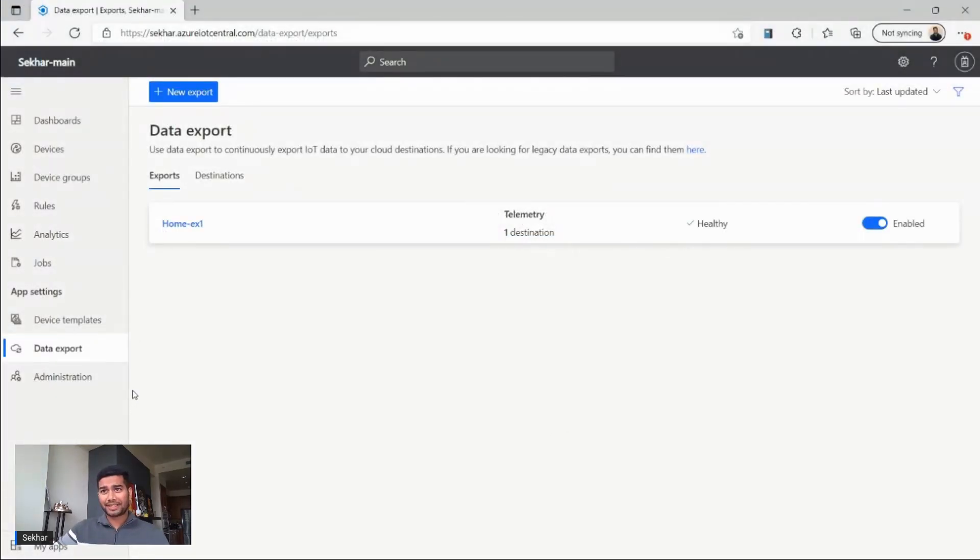Here is my IoT Central application. Now let me show you how to add a transformation in the data export.